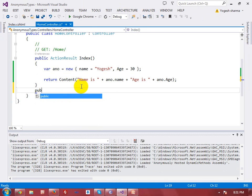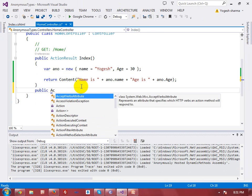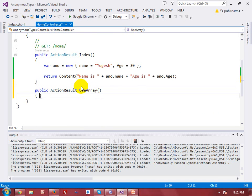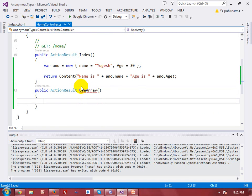In the next section we will learn how we can create anonymous arrays. I am going to create a new action — 'ActionResult' — and the action name should be 'UseArray'. In this action I am creating an anonymous array using the 'var' keyword: 'var array = new[]', and we use square brackets because we are creating an anonymous array.